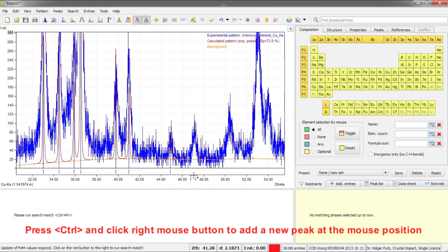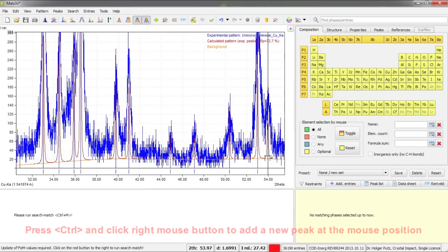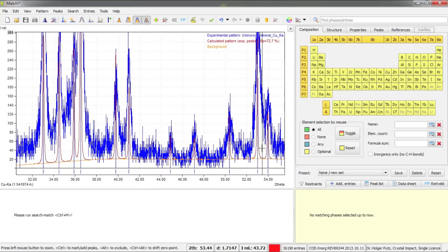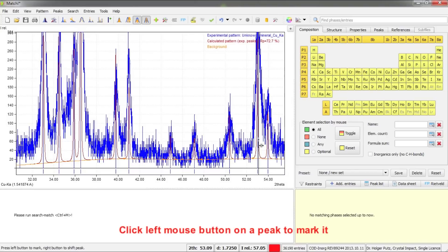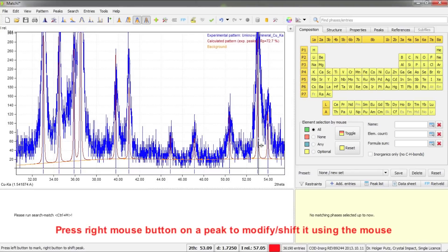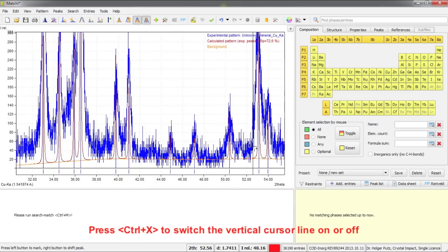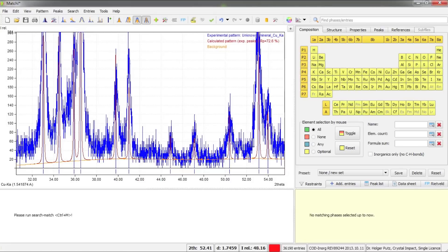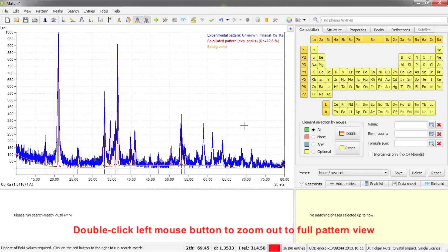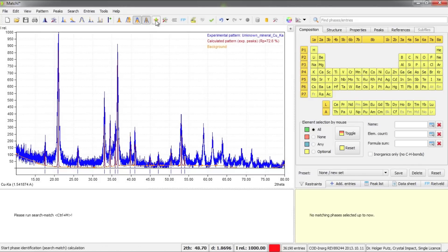You can also modify existing peaks. Moving the mouse over a peak changes the cursor. Pressing the right mouse button lets you shift the peak's position by dragging. I'll move one peak slightly to the right and release. Once done, I'll switch off the vertical position cursor and return to the full view of the diffraction pattern by double-clicking the left mouse button.